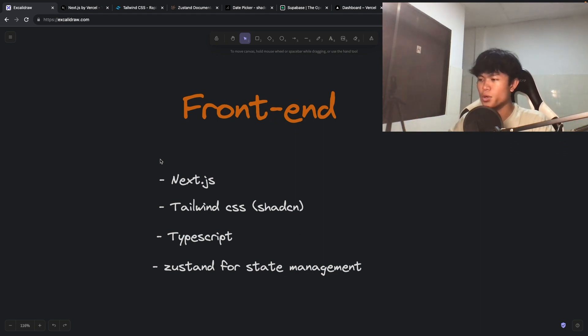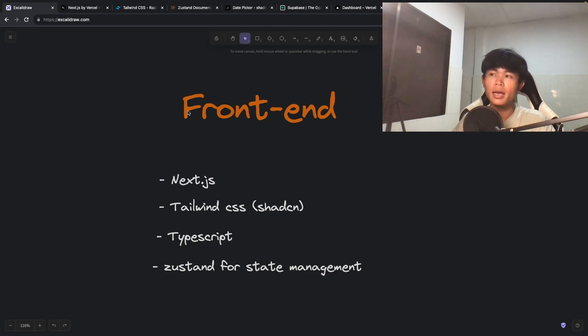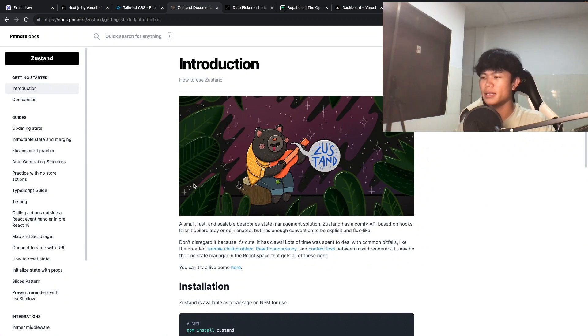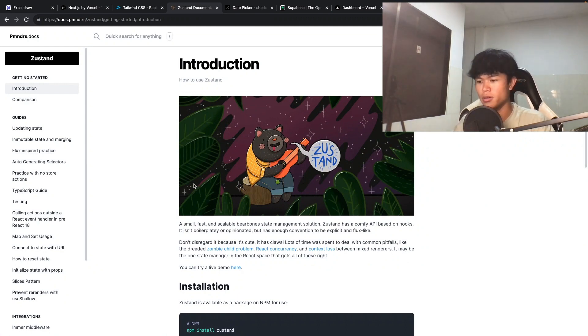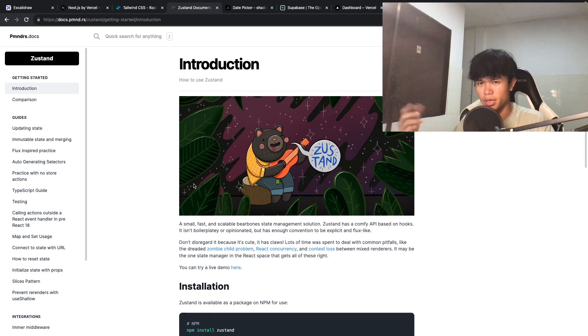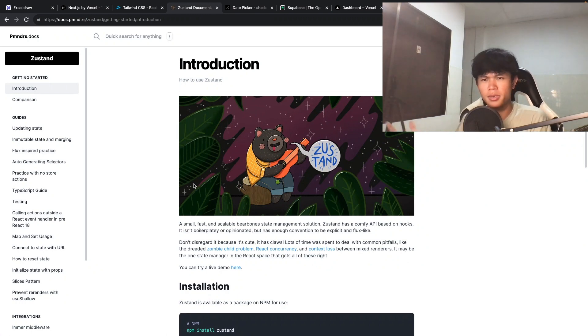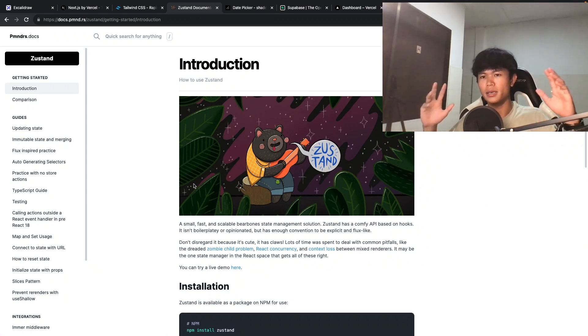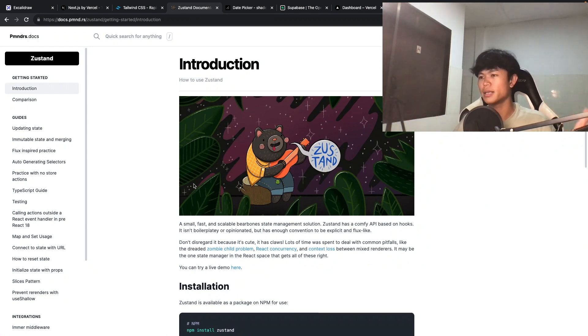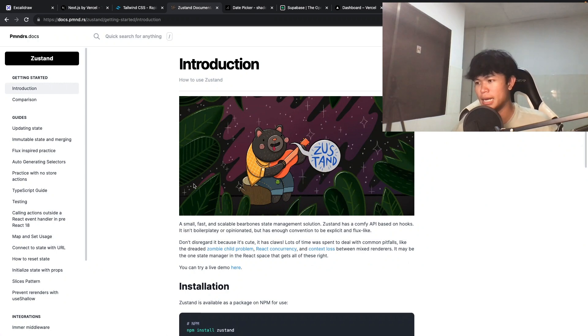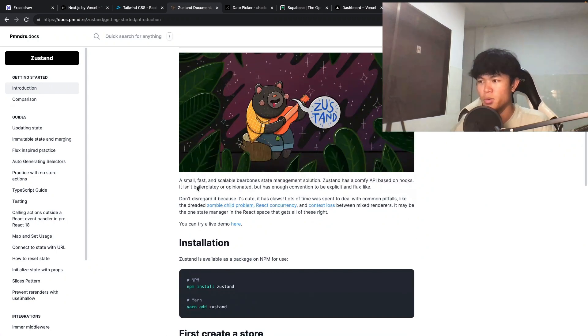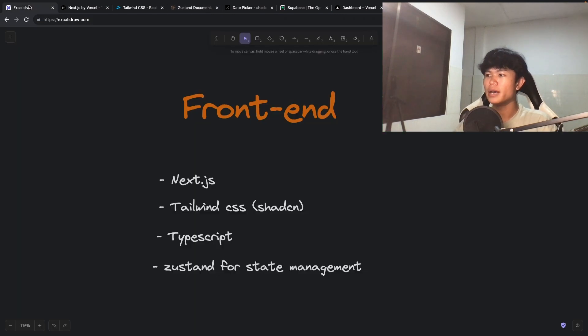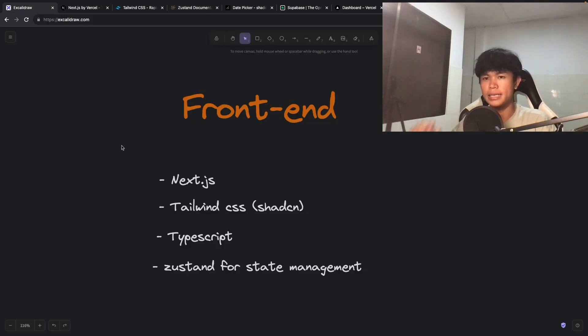For state management, I'm going to use Zustand. With Zustand, it's really nice and has less boilerplate compared to other state management solutions such as Redux, which is really big. With Redux, we have to wrap the provider around our apps, but with Zustand, we don't have to do that. We can just write one file called store, and then you can just use it directly. You don't have to wrap your apps around Zustand. That's why I love this one. It's less boilerplate and very easy to set up. That's pretty much it for the front-end side.